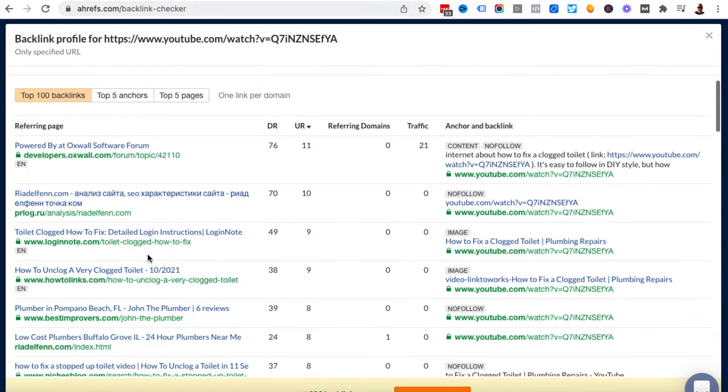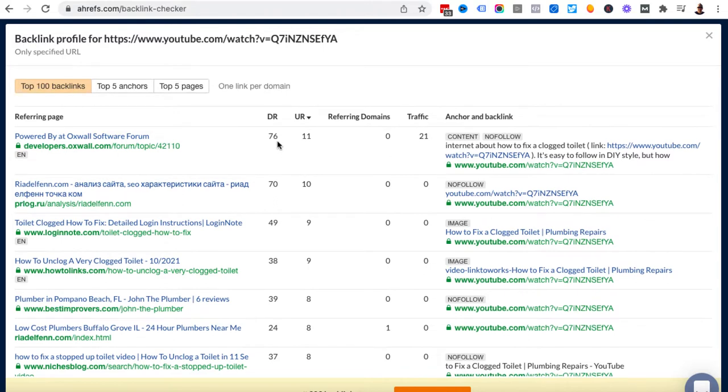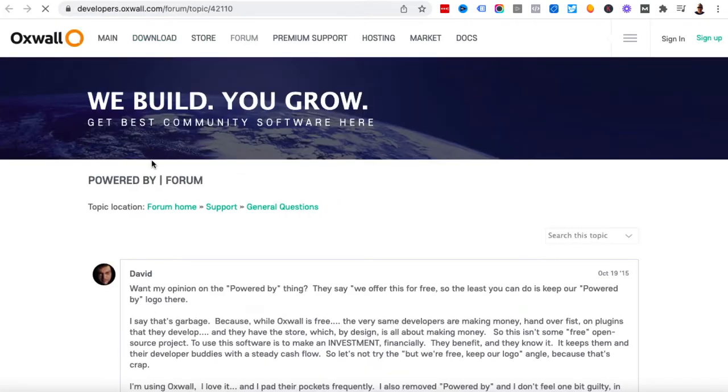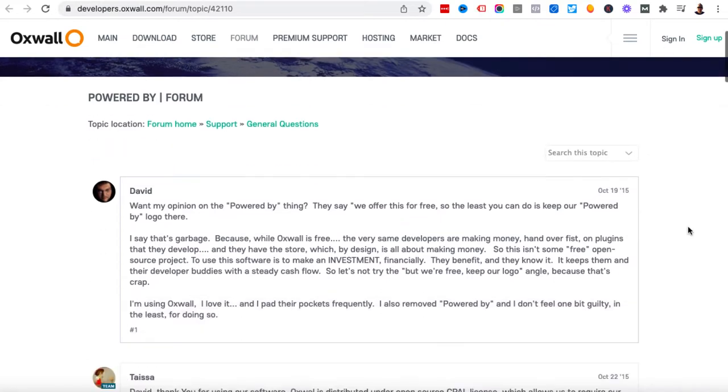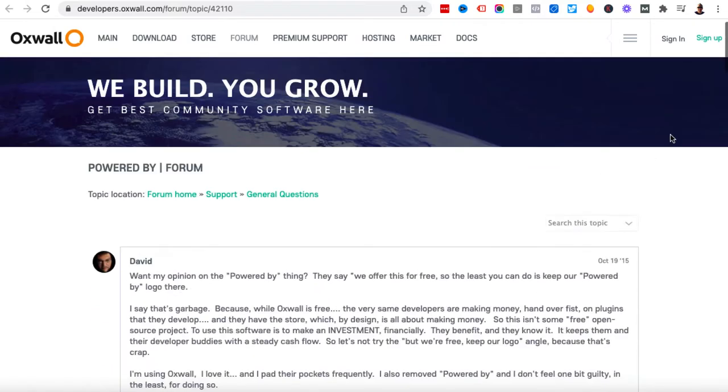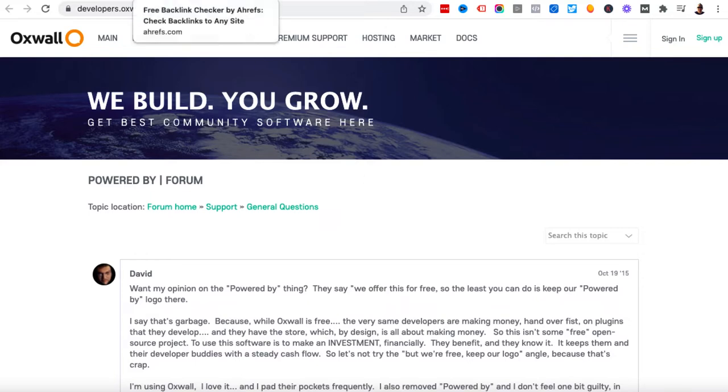I can potentially come down here and have a look and see what the domains are. This one here is a domain rating of 76 and it looks like a forum. Let's click on this, it will open up in a new tab. This is actually a forum, so I could potentially sign up for this forum if it was still live. I could come in here and add my comment to this super old thread and potentially add my link to my YouTube video.